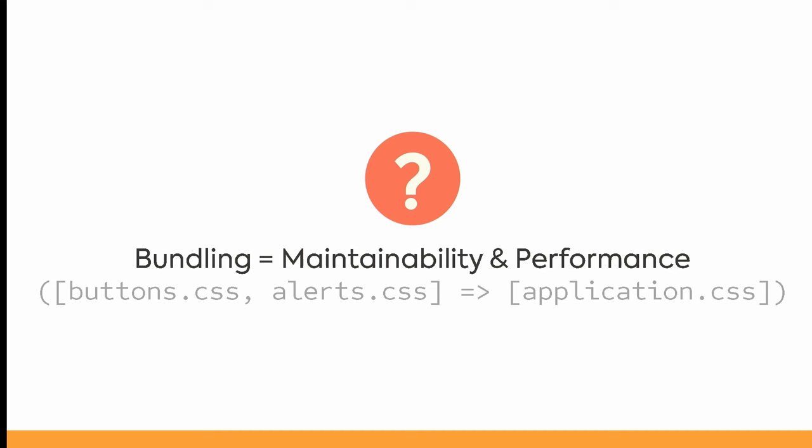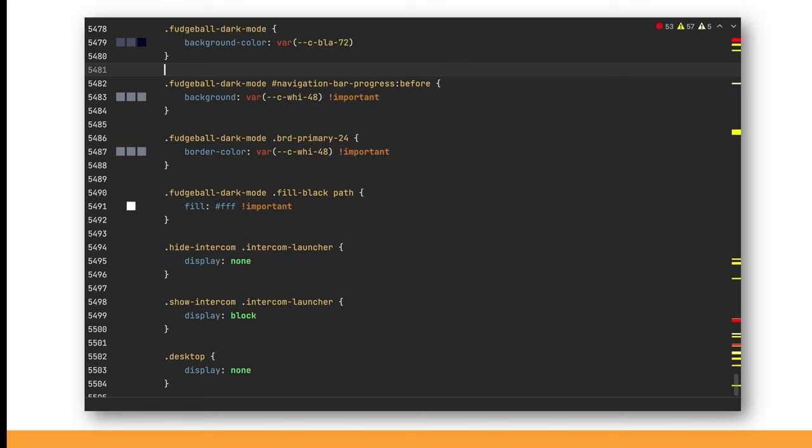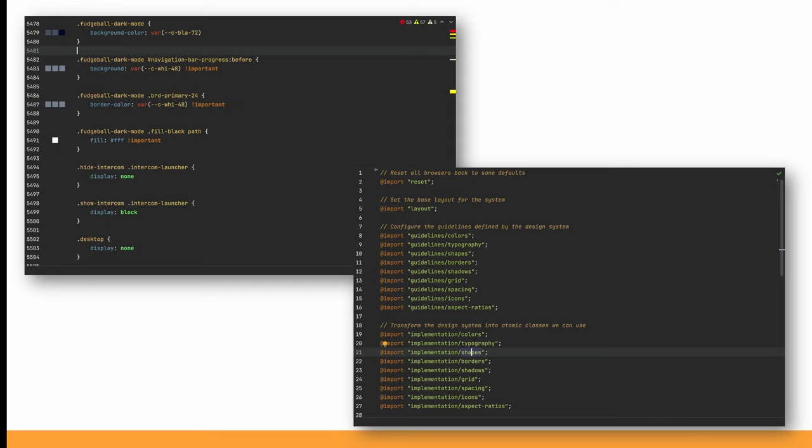Bundling is both about maintainability and performance. The first is pretty obvious: would you rather work in a single file that's thousands of lines long, or dozens of smaller files where it's easier to find the code you want and easier to collaborate with others?